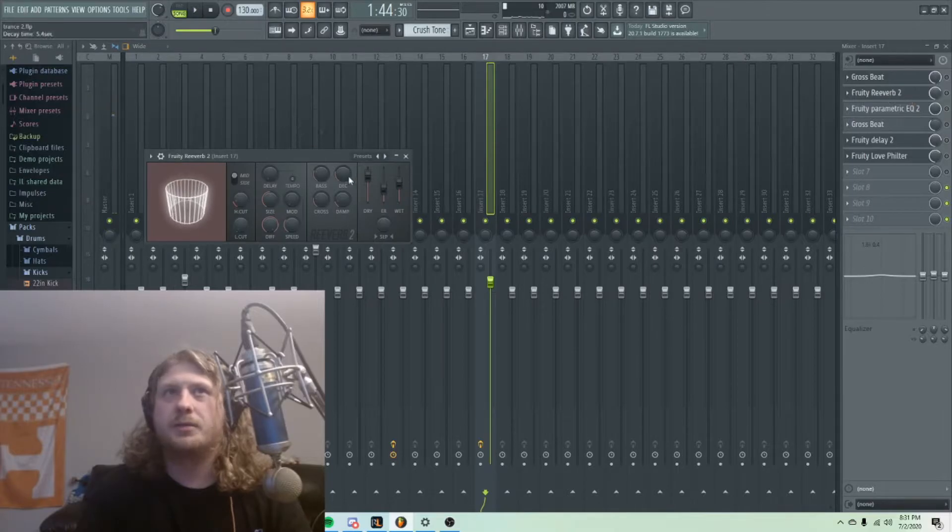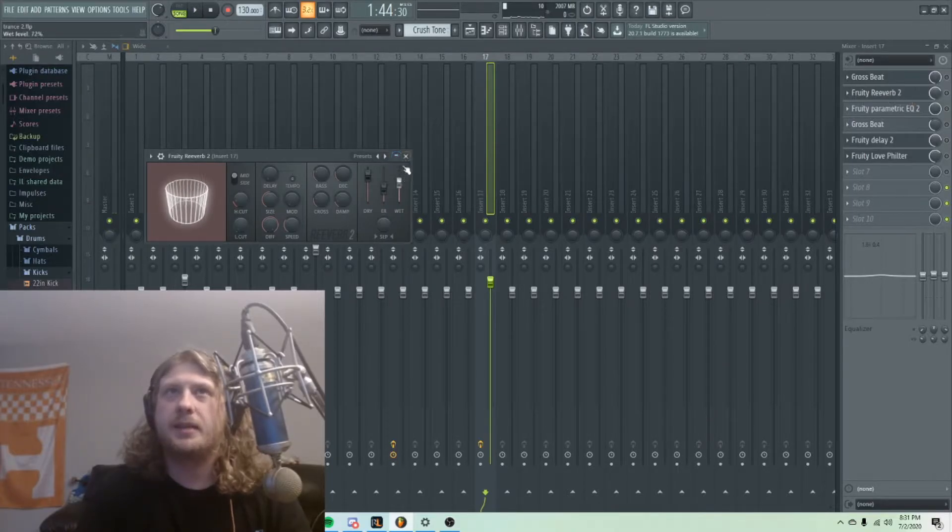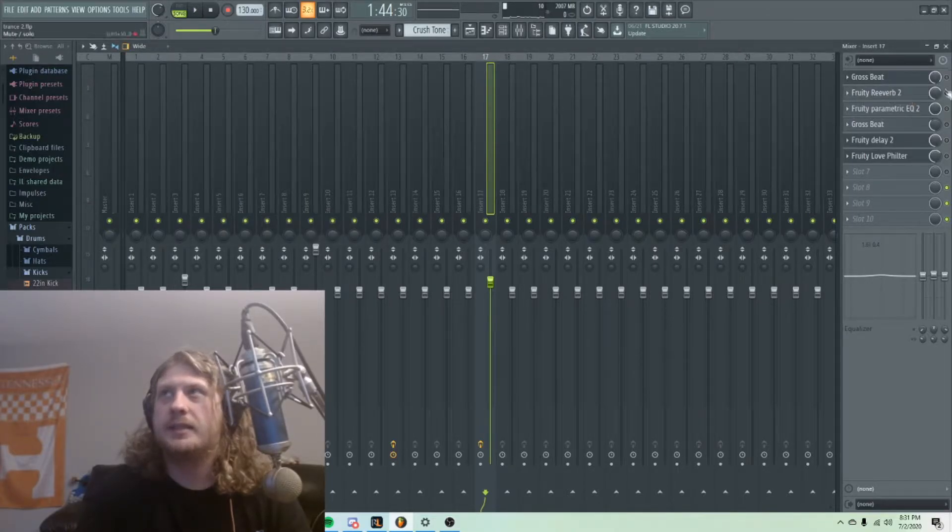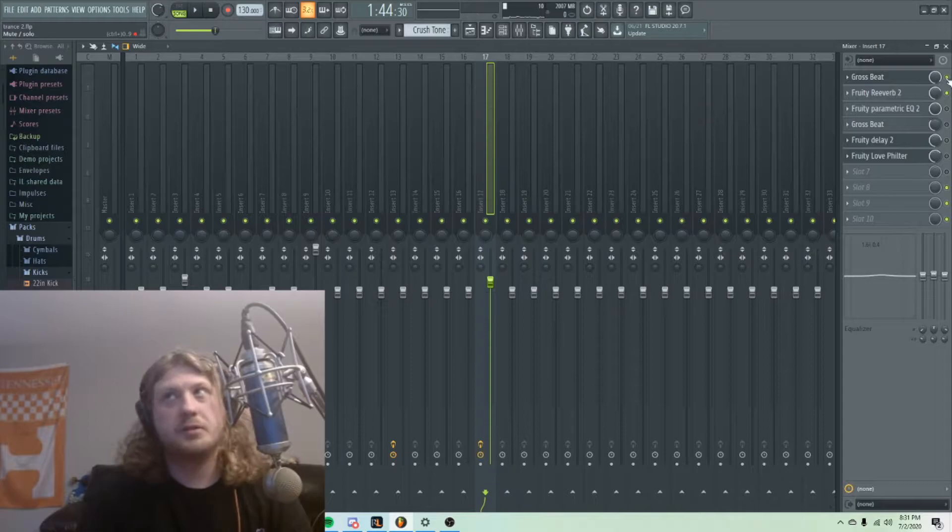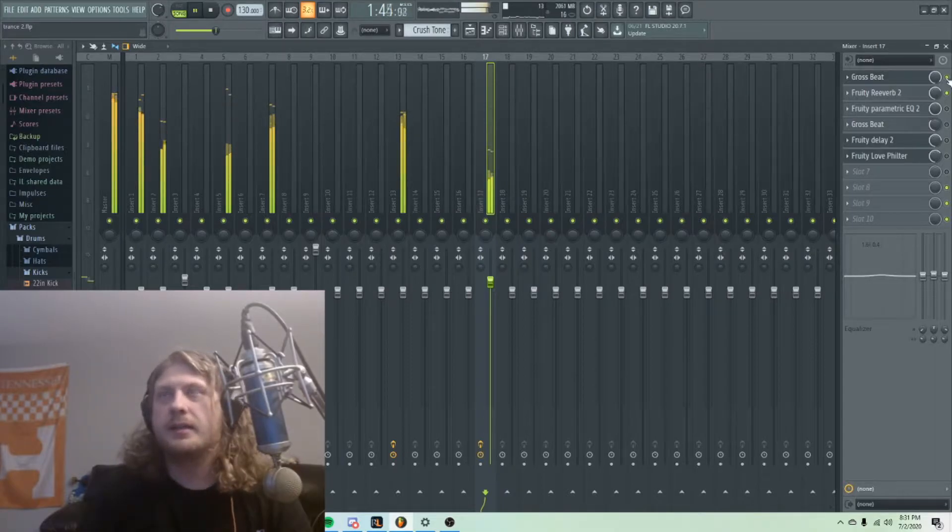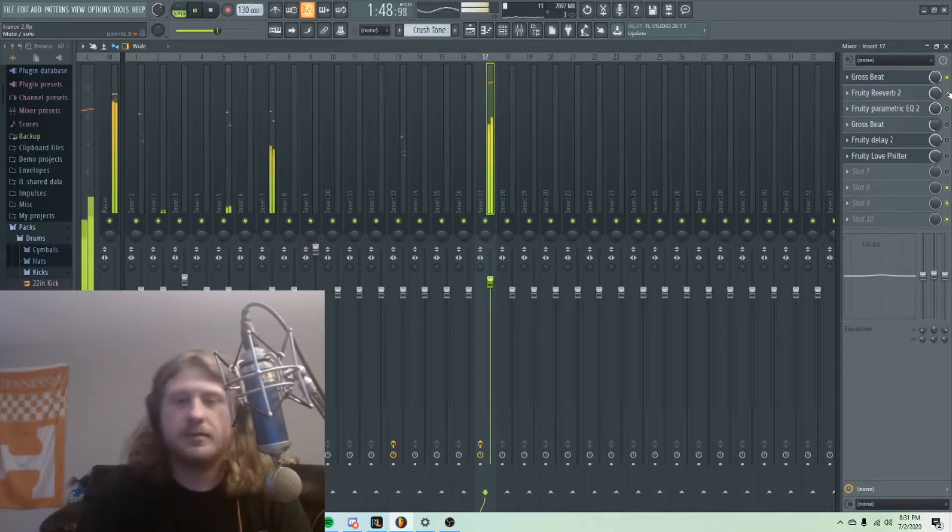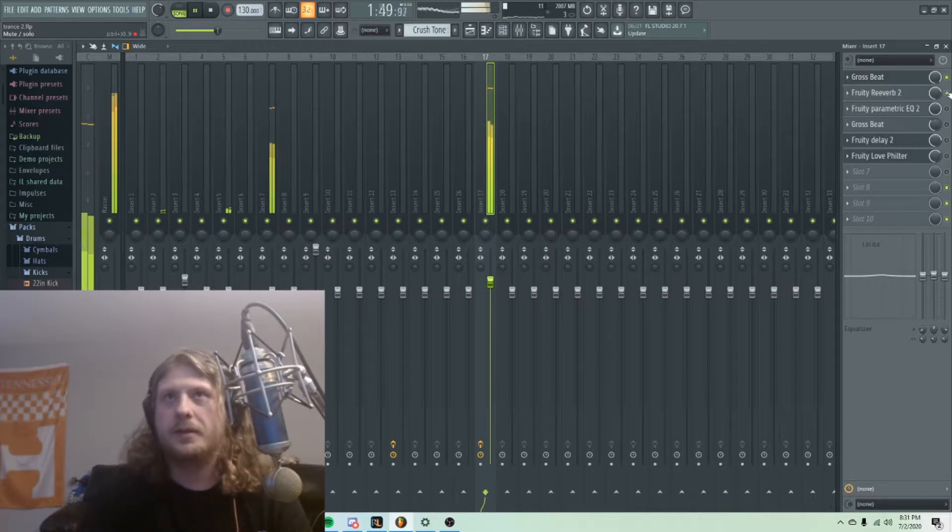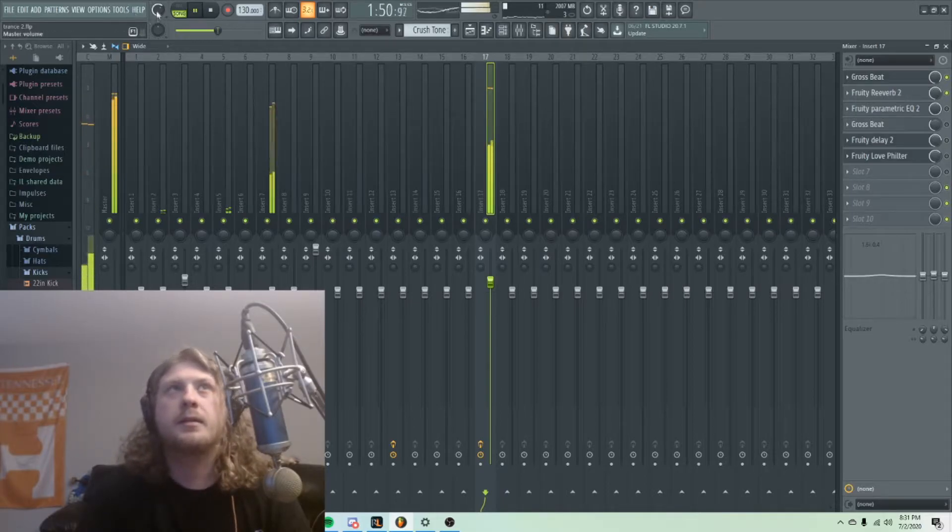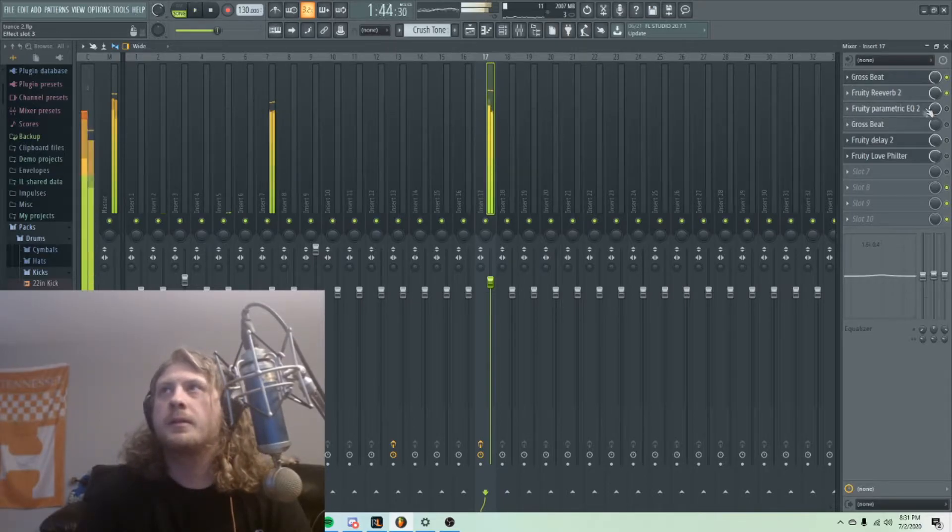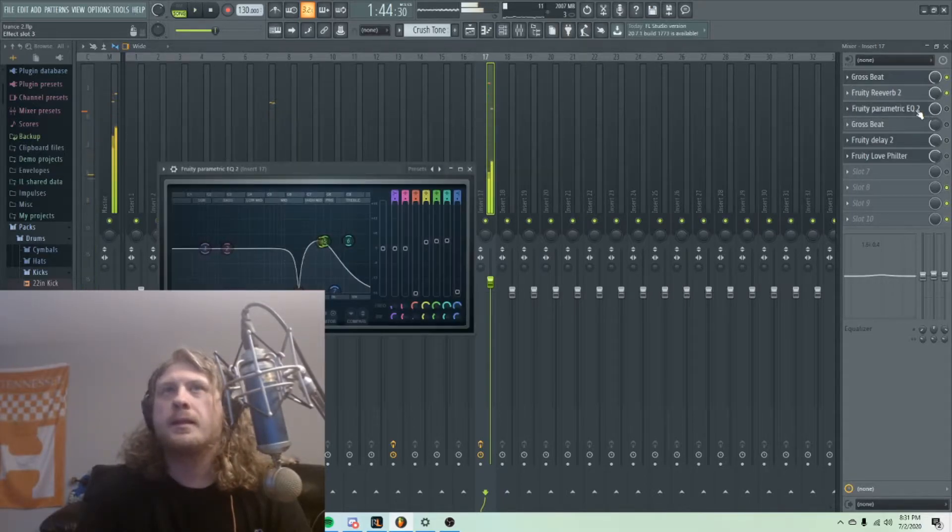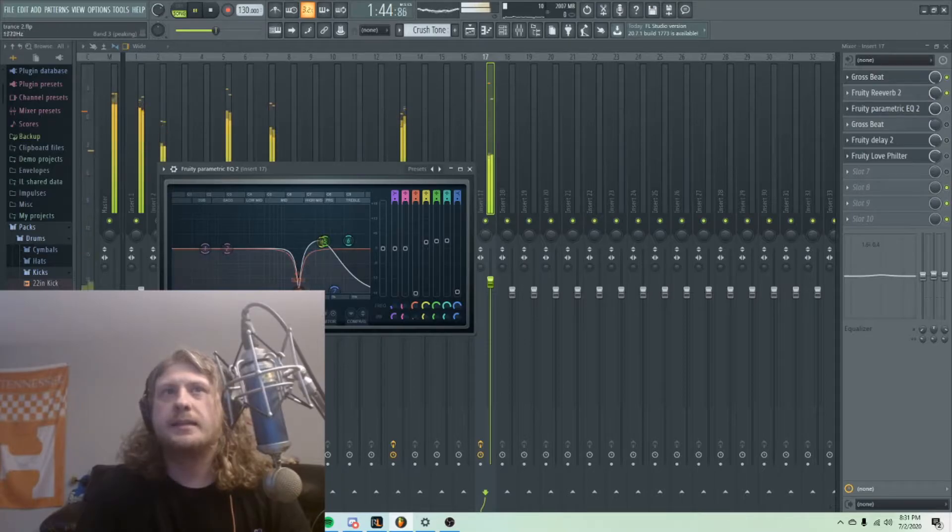I've put some reverb on here with a long decay and made it pretty wet. So those two together, without effects...